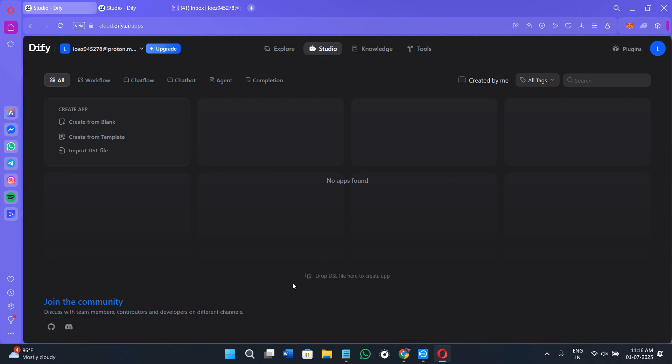Before we proceed to further features provided by Diffy.ai, let's briefly understand what is Diffy.ai. Diffy.ai is an open source platform that lets you build AI applications using models like GPT-4 or Claude without needing to write code. You can create chatbots, AI tools, automations and even host your own LLM powered apps in a clean drag and drop interface. It is perfect for marketers, educators, developers and startup founders who want to integrate AI into their workflow fast.